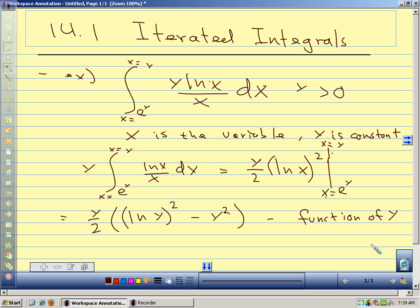Any questions on what we did there? It can be a little different way of thinking when we consider our different variables — what's constant and what's a variable. Let's look at another example and then we'll talk about iterated integrals.